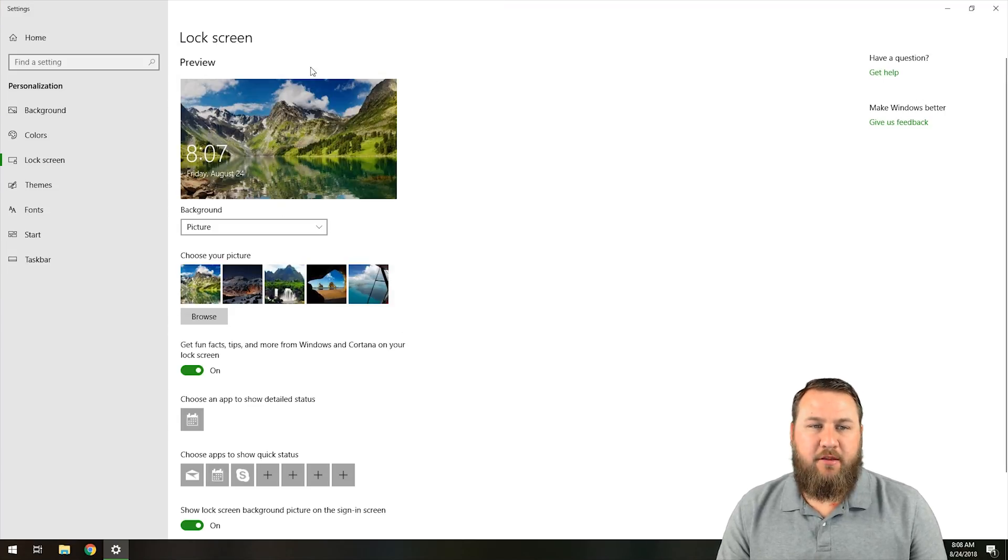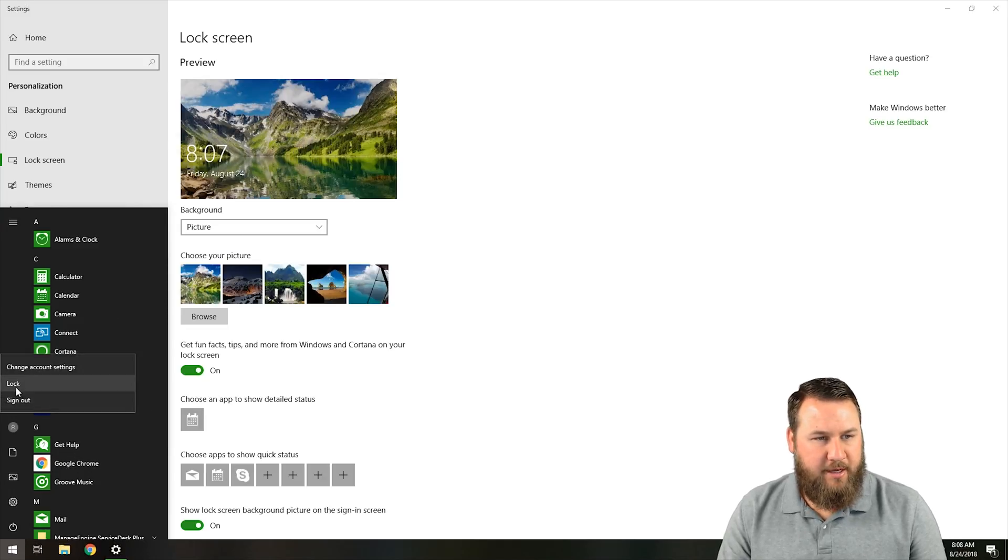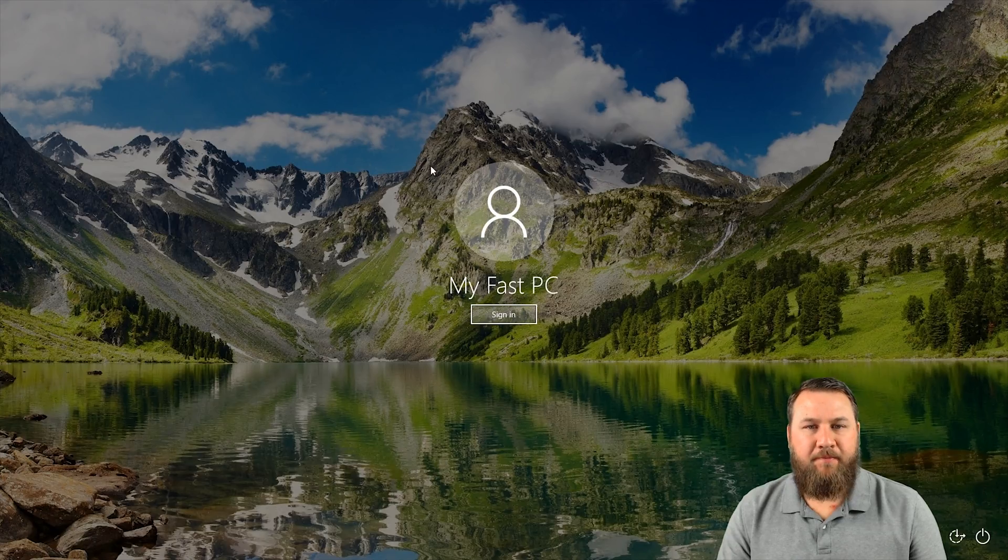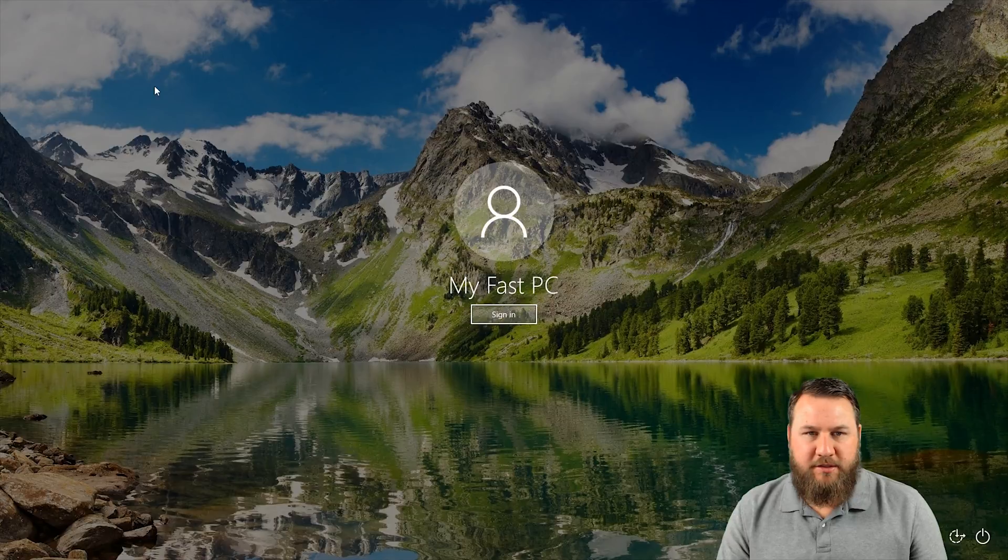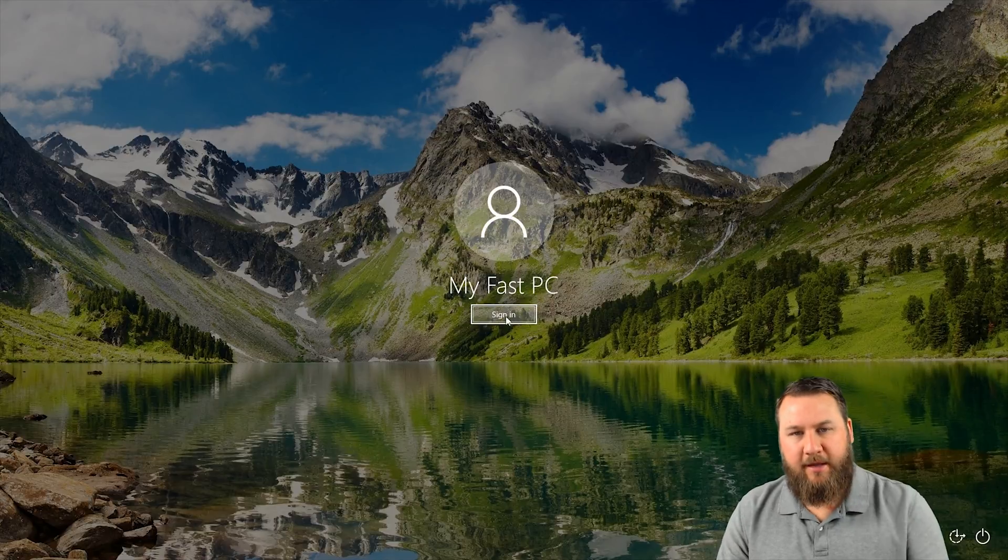And you can see that the preview has changed, and we're going to lock the computer to show you what it looks like. So if we lock it, you can see that the mountain range has changed to the daytime with the lake in it.